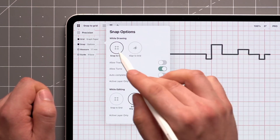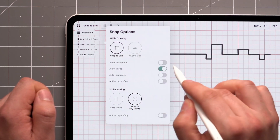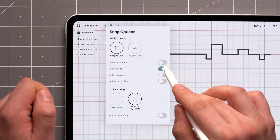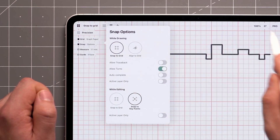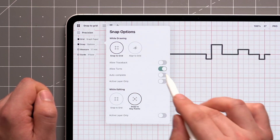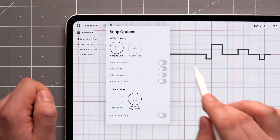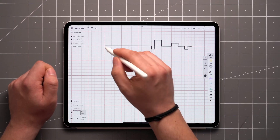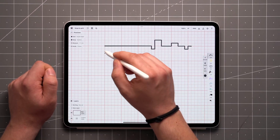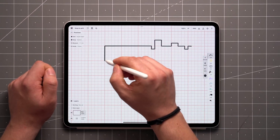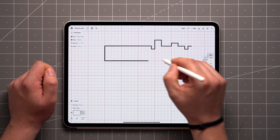The app defaults to Snap to Grid with Turns allowed, which lets you draw multi-directional lines as seen here. I'll turn it off for now. Snap to Grid means that all strokes are drawn on top of the closest grid line available.